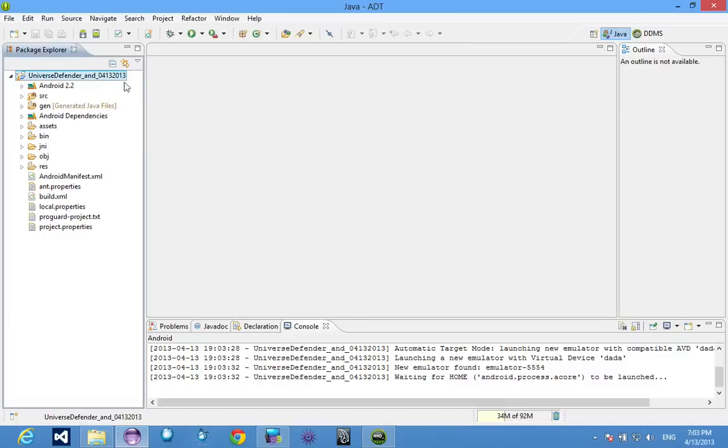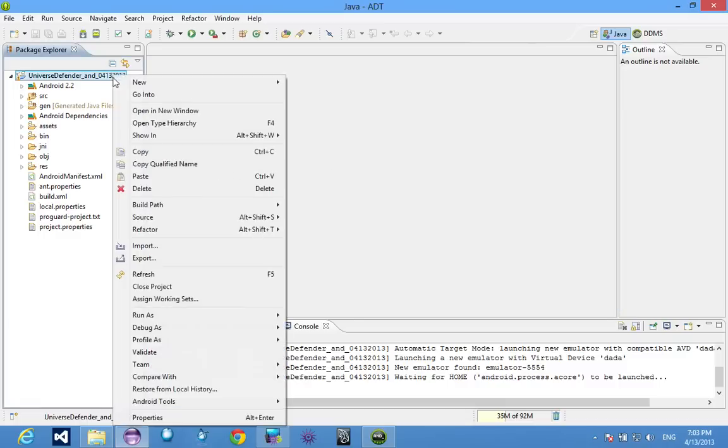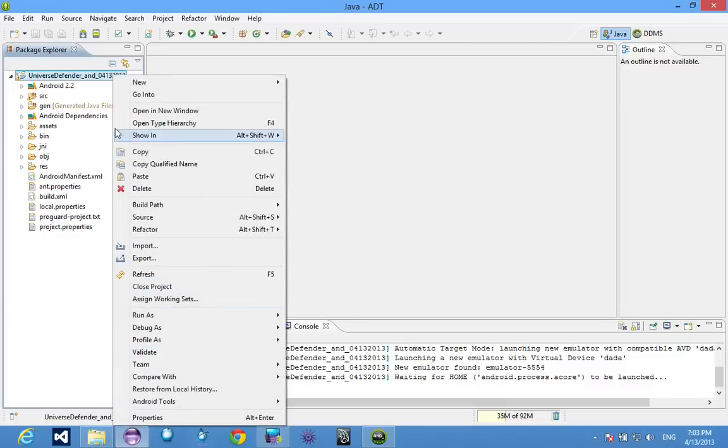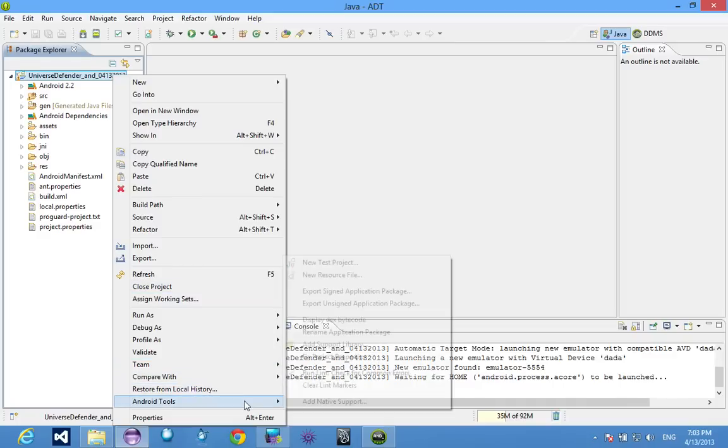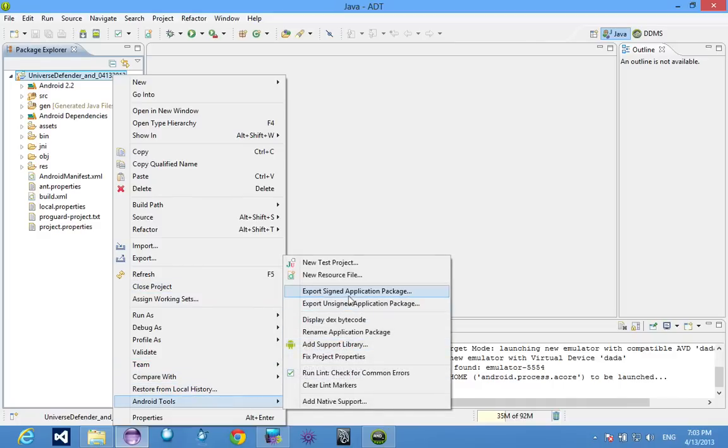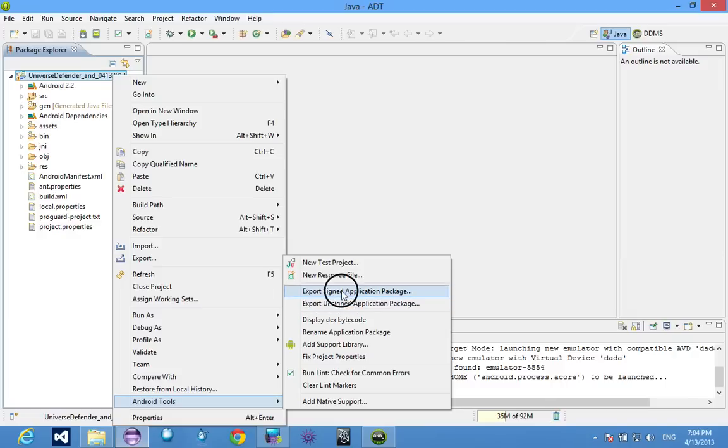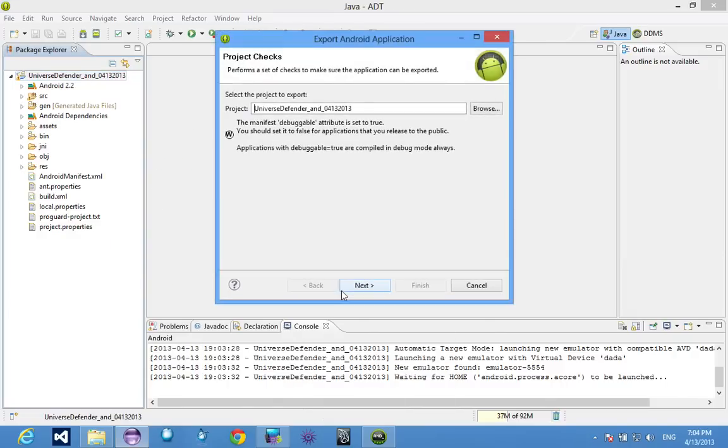So while that's doing its thing, let's just do a quick export. So now you have your project, you tested it on the emulator, you're sure it works, you want to test it on the phone. Go to Android tools. You have export signed or export unsigned. Let's export a signed version.